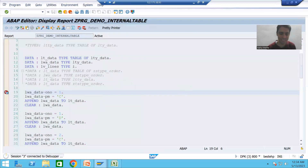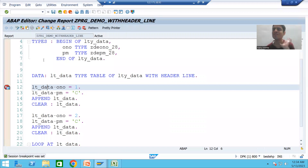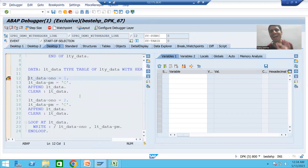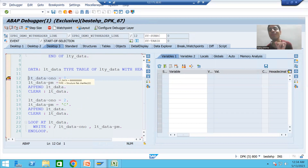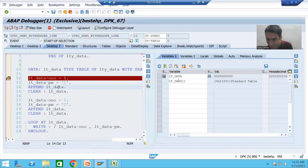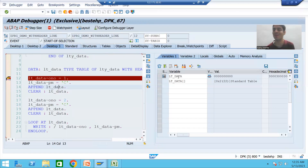Now I will go for the with header line program. I am running it. Here the work area is the same as the internal table. Whenever I double-click, you will see the most important conclusion — two things came out. One is the internal table and one is the work area. The only difference is: with the internal table name, brackets are there; with the work area name, brackets are not there.